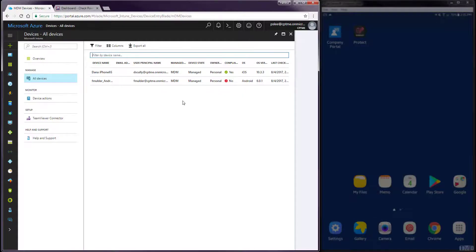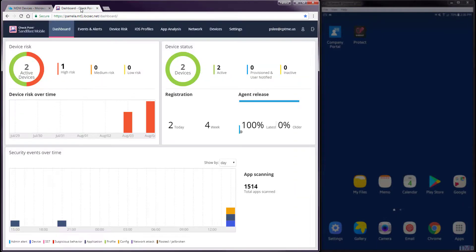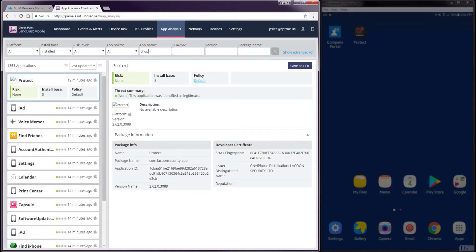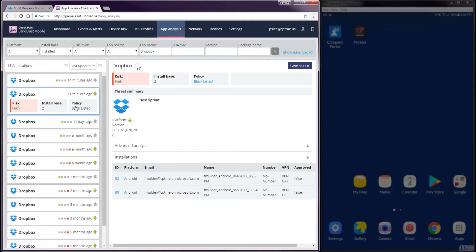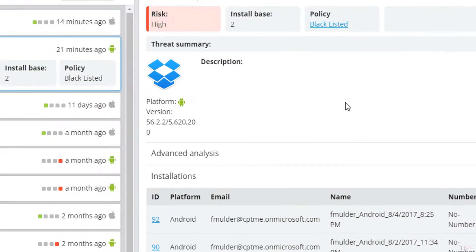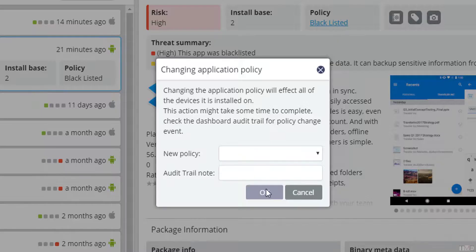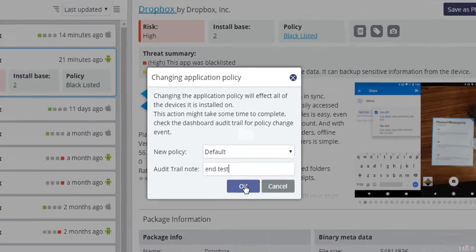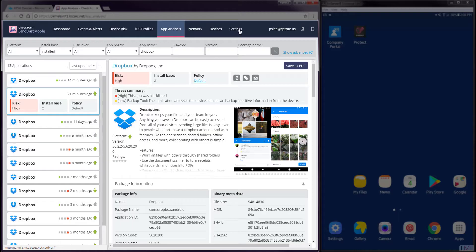In this next step, we will clear the high risk state by changing the app from blacklisted to default policy in the Sandblast Mobile dashboard. Navigating to the App Analysis tab in the Sandblast Mobile dashboard and searching for the app we blacklisted, we will click the Policy setting and select Default from the pull-down menu. Enter a note for the logs and click OK.